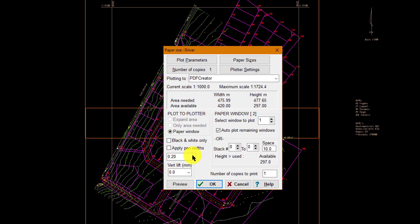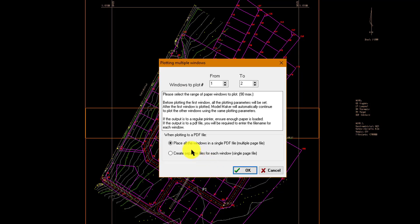We can also override our pen widths. The default override will apply our pens and pen widths as defined by our CAD, or we can apply our pen widths to a specified default width in millimeters. Because we are printing to a PDF file, we can place all the windows in a single PDF file, or we can separate them into single PDF files.